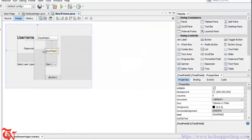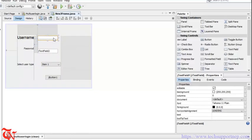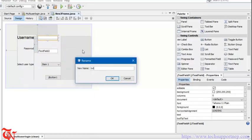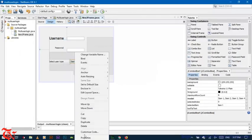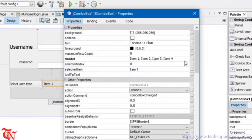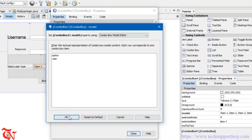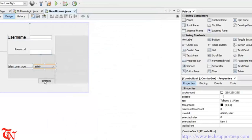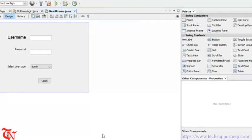Expand the fields and then change the variable name to 'txtUser' for the username field, and 'txtPass' for the password field. Then right-click over the combo box, go to Properties, click on Model, and set the items like 'admin' and 'user' — I'm going to add two users in our system, admin and user. Click OK, then click OK again. Change the JButton text to 'Login'. Now we have completed the design part of our application.